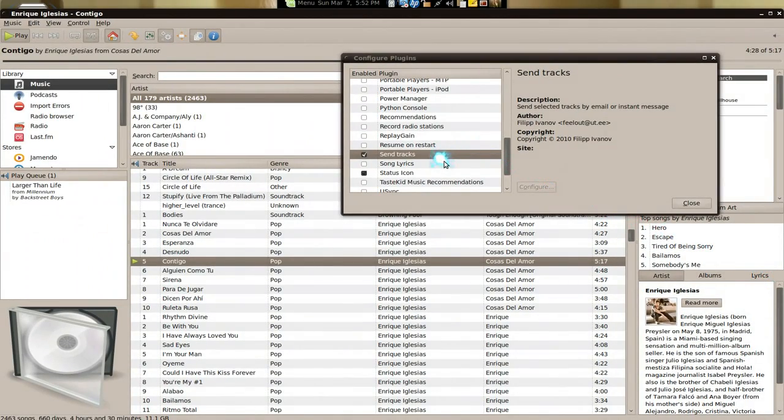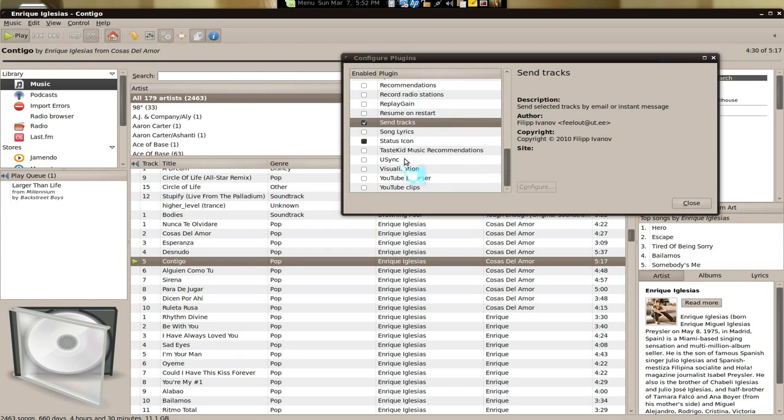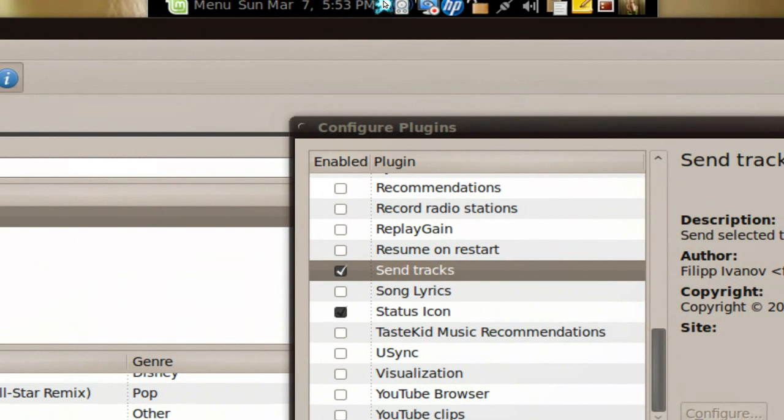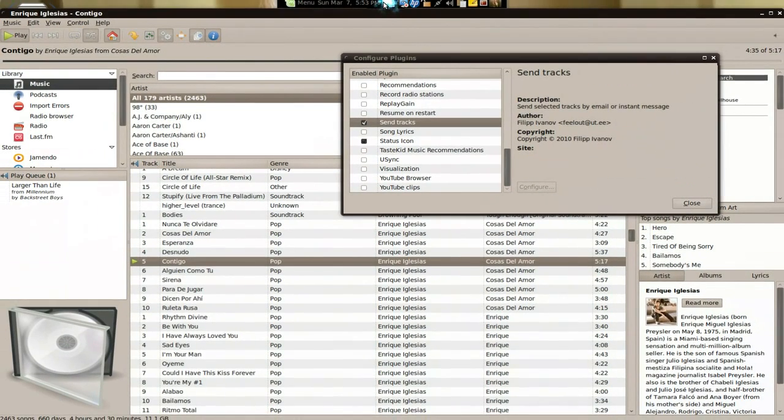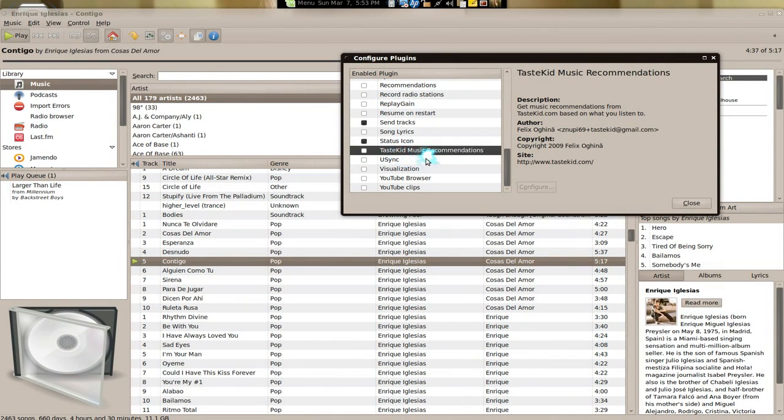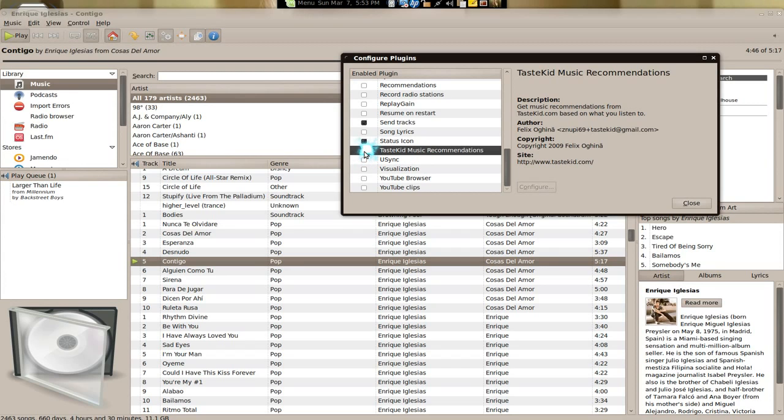Status icons, basically you have that icon up there for your Rhythmbox. This one, it's from TasteKid, I think tastkid.com, and it recommends other artists based on the one that you're listening to. I'm not really impressed by this, but you can try it out.